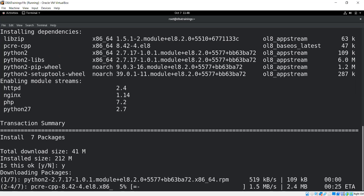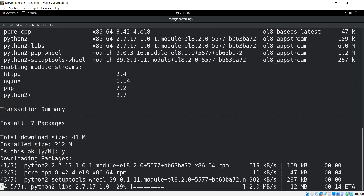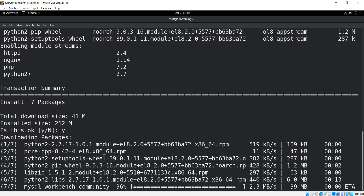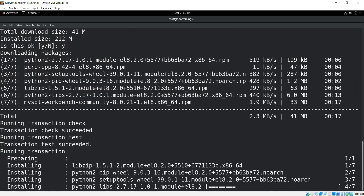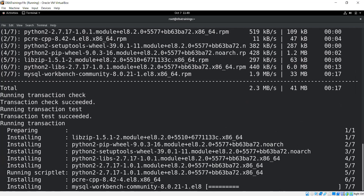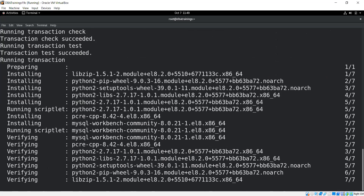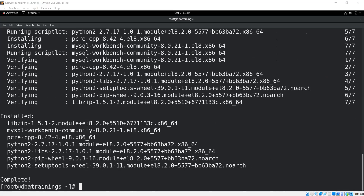The workbench needs Python because it has integration with Python, so you can see Python is being downloaded and installed along with the RPM libraries. Finally it comes to the MySQL Workbench installation itself. Library zip installation is done and MySQL Workbench installation is going on. Once installation is verified, the download package is installed and you are ready to use it.